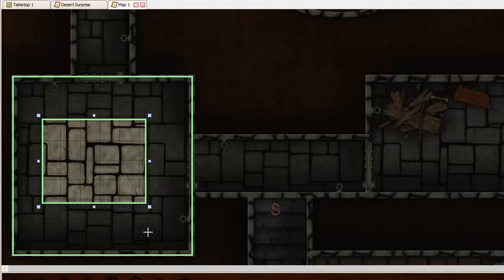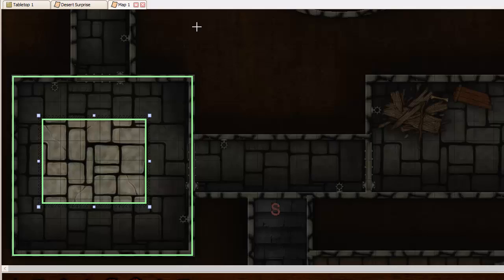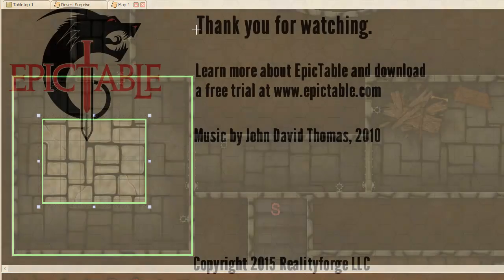So anyway, that is Epic Table's zones and the kind of advanced topic of overlapping zones and how those are handled. Love your feedback into how this might be improved in the future. It may be as simple as something to let you select how overlapping zones should be treated.